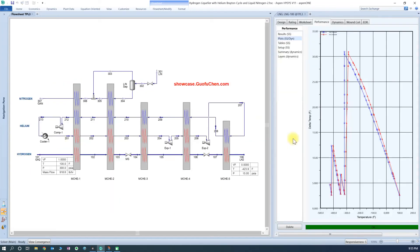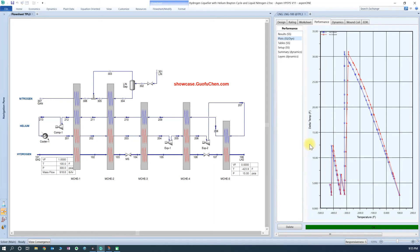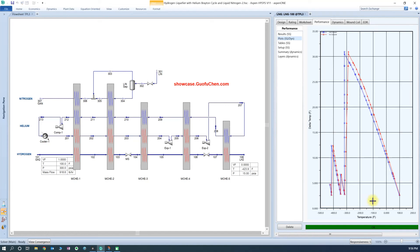For hydrogen liquefaction, one key parameter to watch out is the temperature approach. On this graph, the x-axis is the temperature, while the y-axis is the delta temperature, or temperature difference between hot and cold fluids. As you can see, there are four points that reach the minimal temperature of about two and a half Fahrenheit, so it is considered as an optimal design.